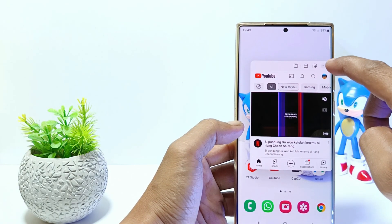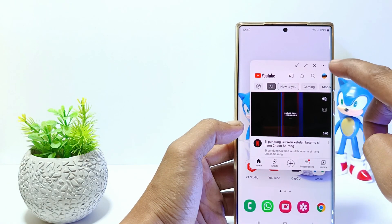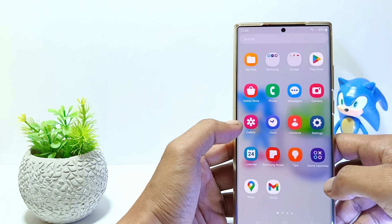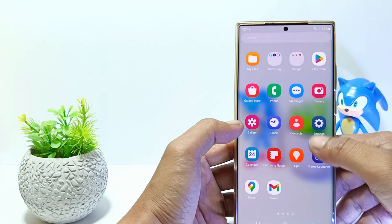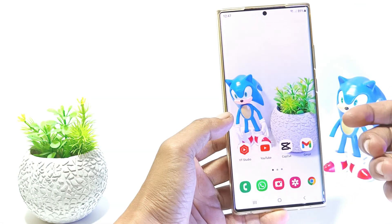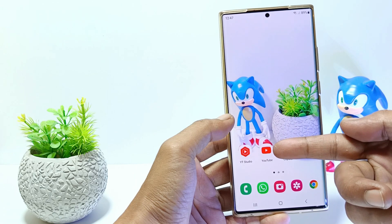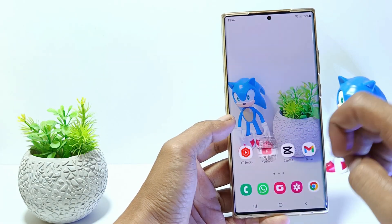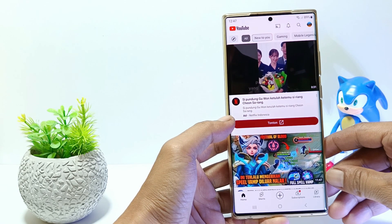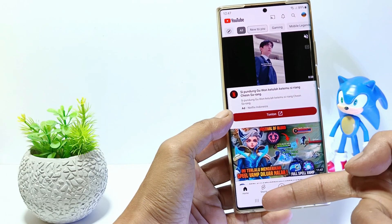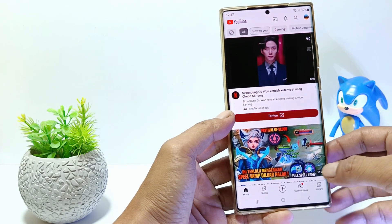How to use floating windows or smart pop-up view on your Samsung? Without further ado, let's get started. First, open an app on your phone, for example the YouTube app, and then tap on the recent button on the bottom left corner.